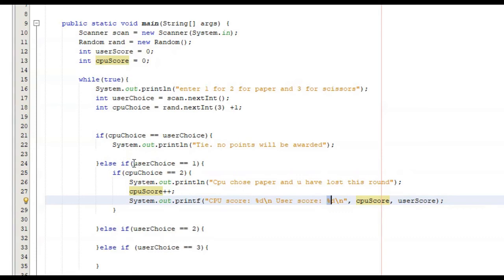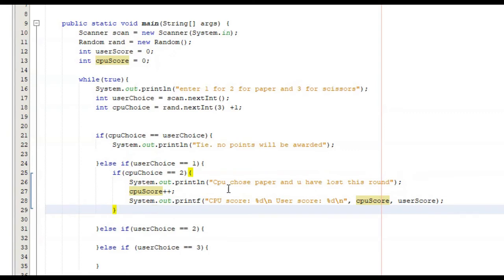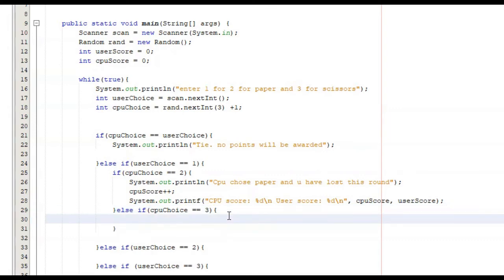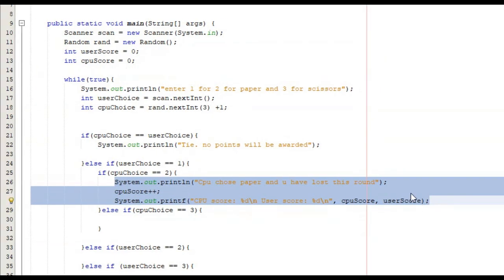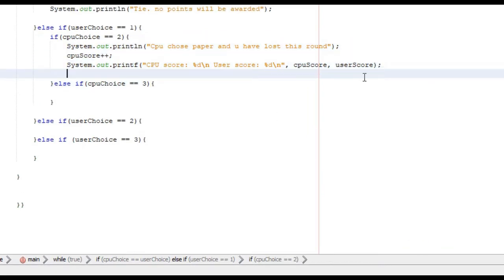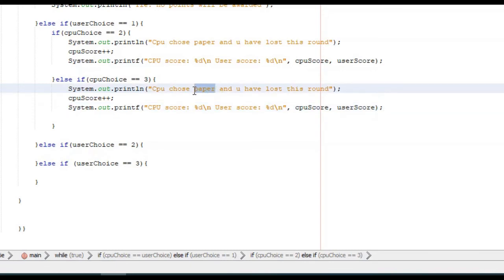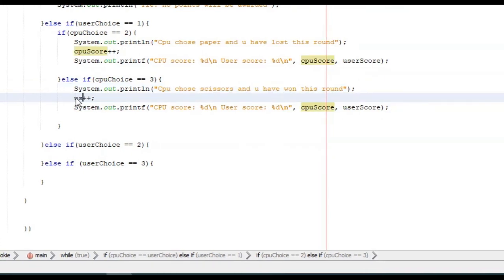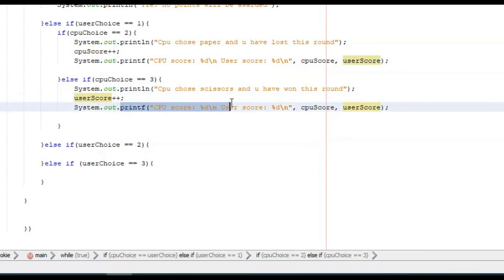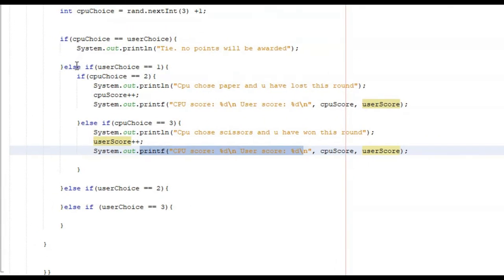We have the logic for if our choice is one and CPU choice is two. We now need to do else if CPU choice is equal to three. We're basically going to do the same thing, so we can copy and paste. We need to put CPU chose scissors, and you have won this round. Since we won, we need to increment our score — user score plus plus — and then display the two scores on the screen. So now we've created every single possible outcome that can occur and what to do during those outcomes if we choose one.